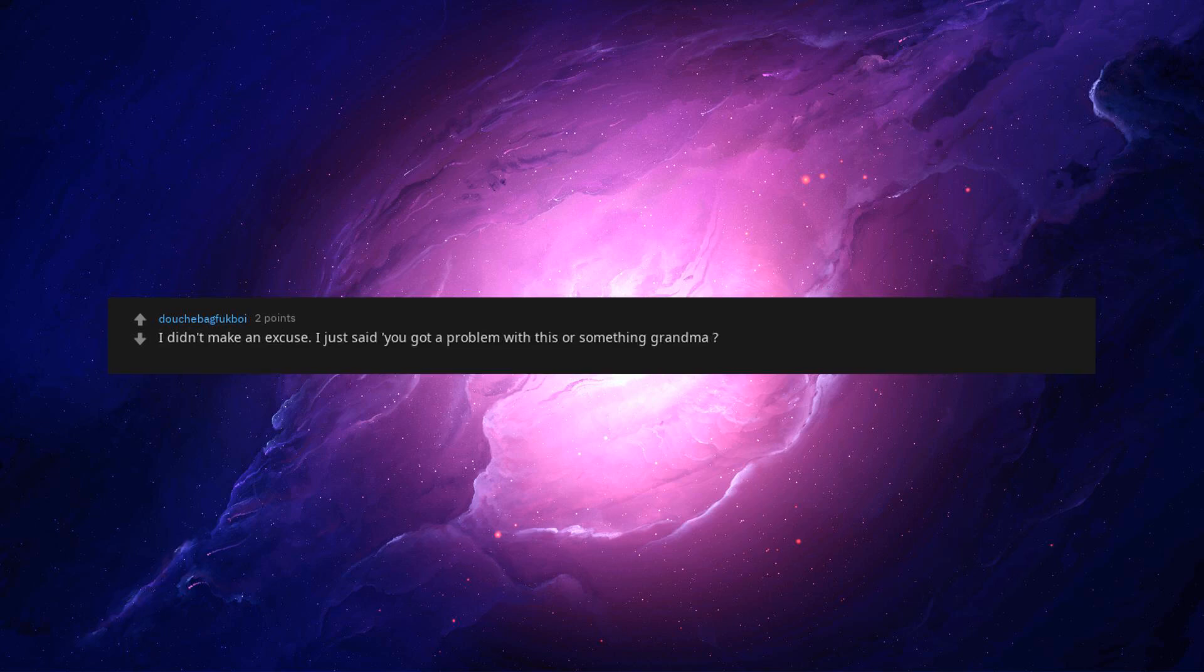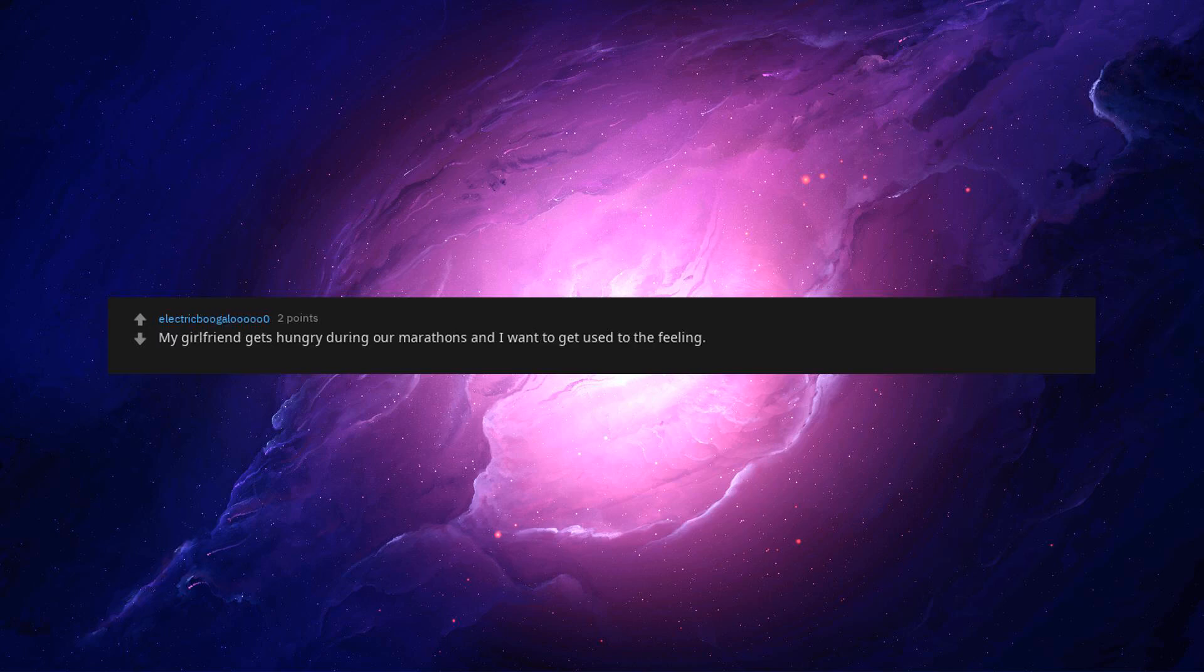I asked for consent and got it. I felt like beep a burger. Tell no one about the secret sauce, Emanuel. I didn't make an excuse. I just said, you got a problem with this or something grandma. Who are you to come into my house and insult my wife? Instructions were unclear. This is what I get for eating monster after midnight. My girlfriend gets hungry during our marathons and I want to get used to the feeling. It's the only way, my wife will blow me. It's for my ex. Eat the evidence. It's none of your business where I keep my beep.